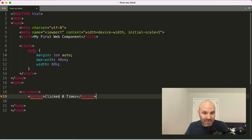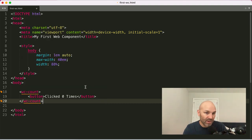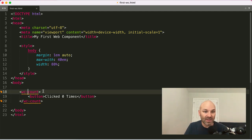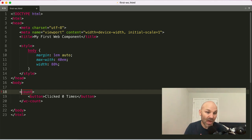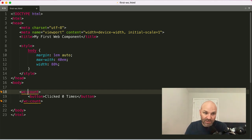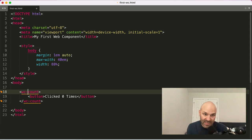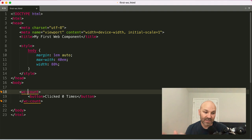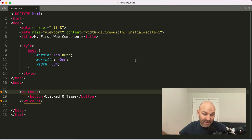One quick note about custom elements and web components specifically, is you are not allowed to have single word elements here. So I could not call this count. Those are reserved for browser native elements. It has to have at least one dash in it to signify that it is a custom element and not one that is native to the browser.